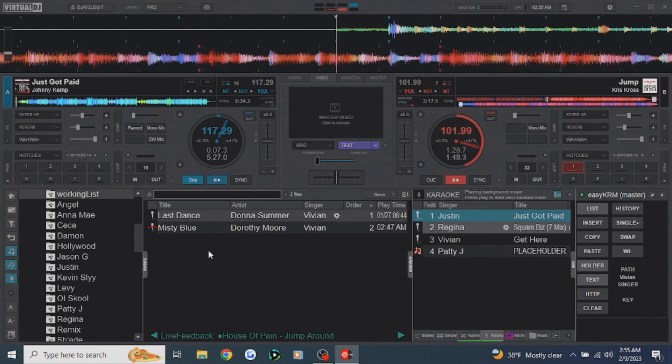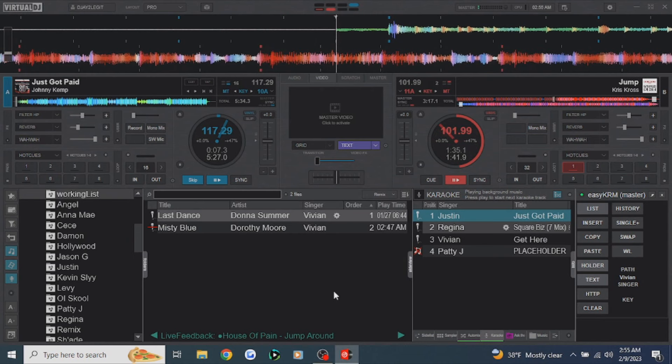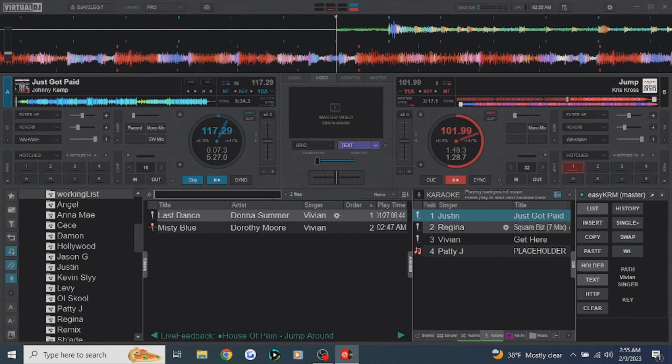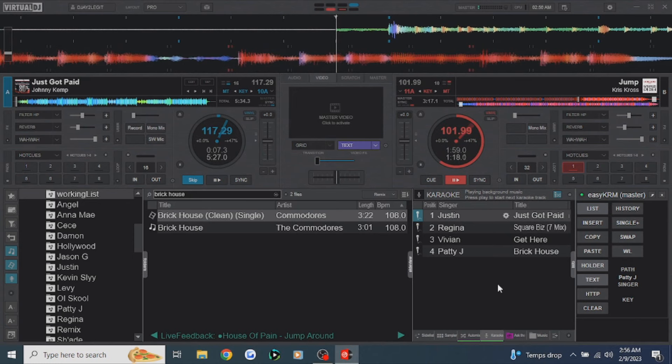Let's say Patty J comes up and wants to sing 'Brick House' by the Commodores. What's the fastest way to load it for her? Pull up 'Brick House,' and remember the swap button. Select 'Brick House,' select Patty J, hit swap — and she's loaded right there.